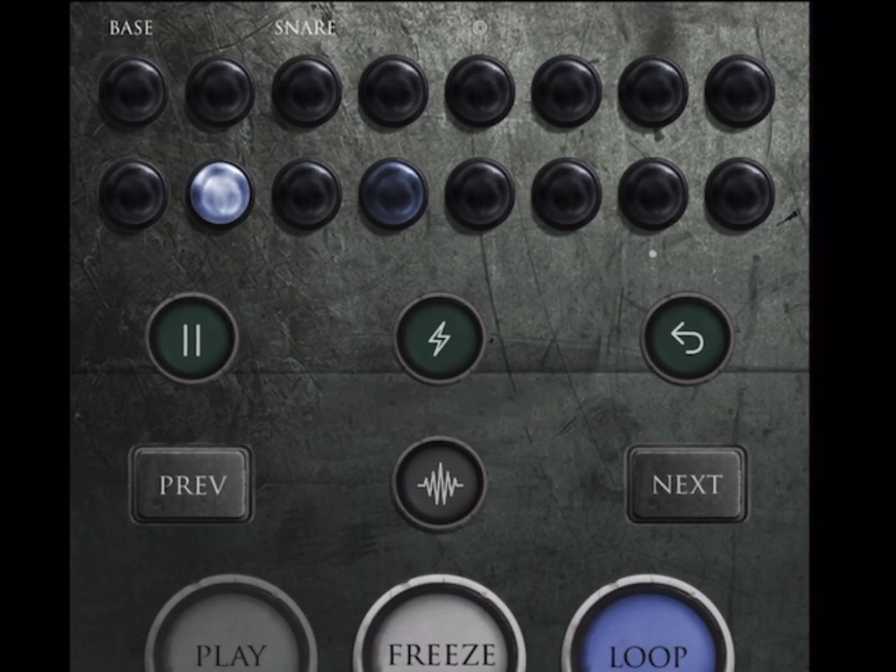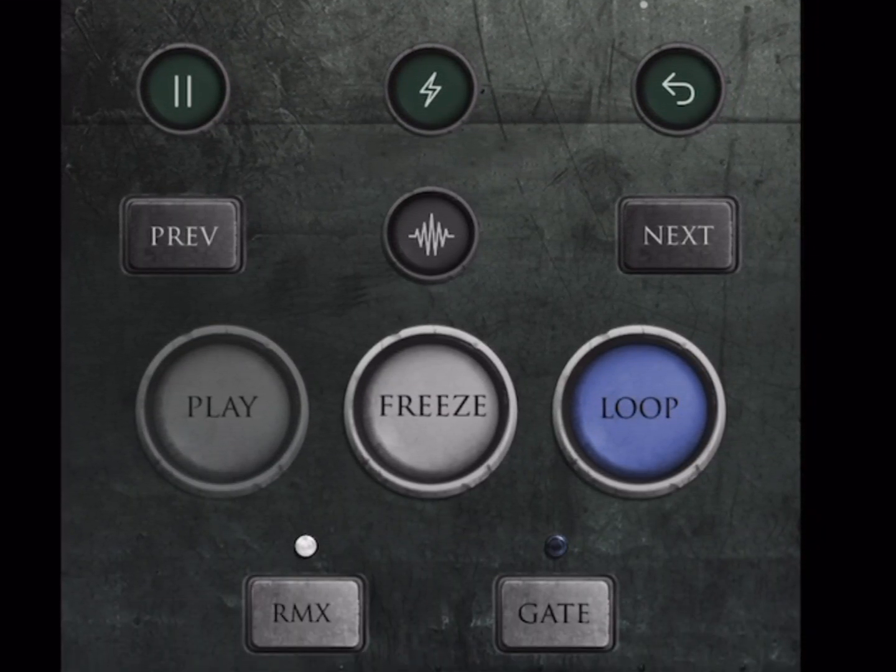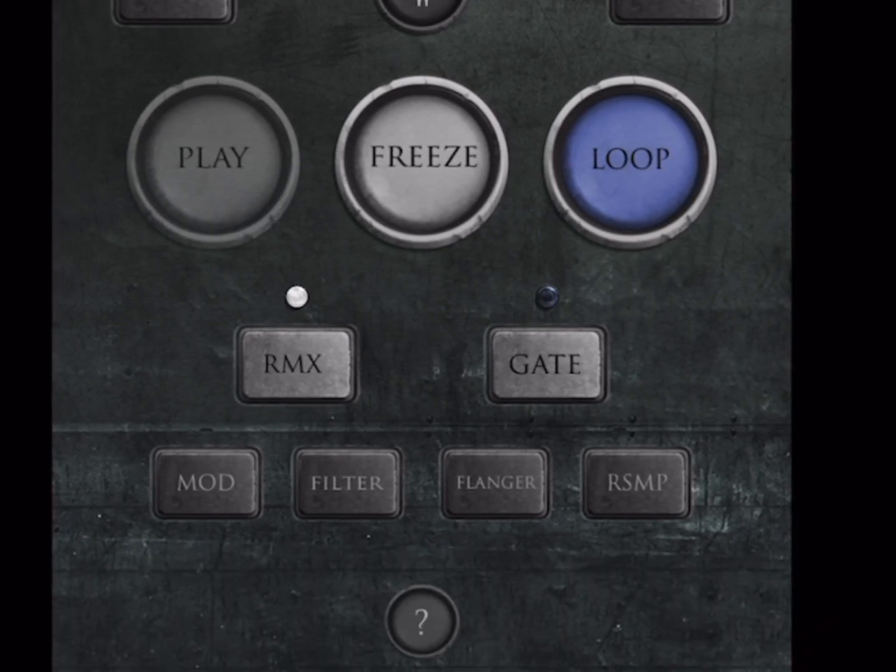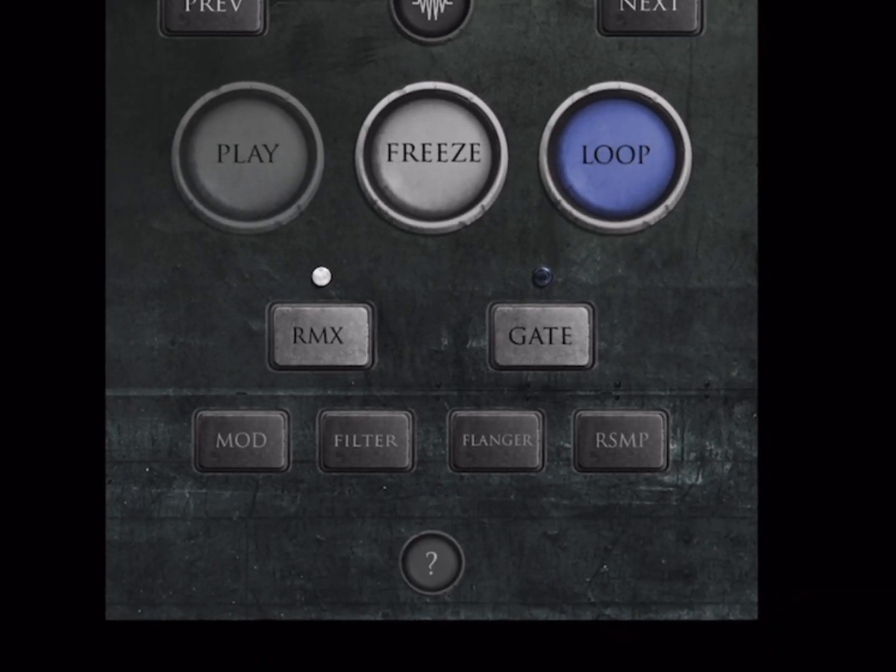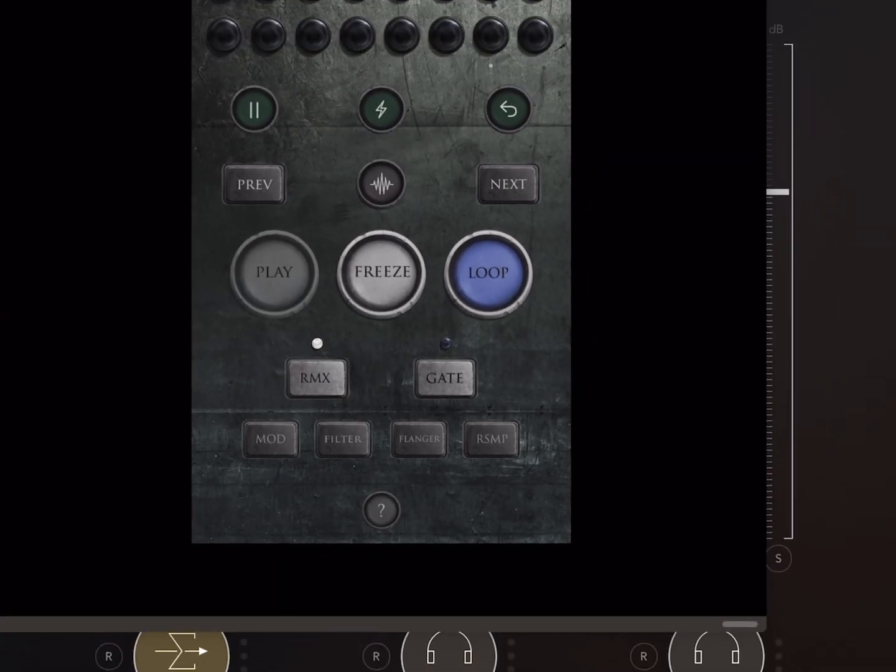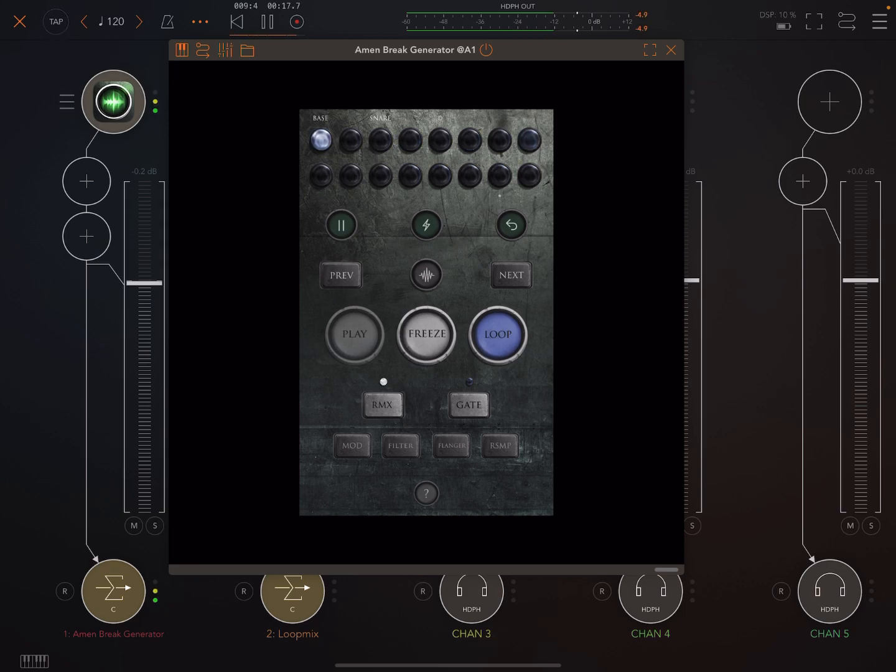Yesterday I made a video about how Amen Break Generator is now an AUV3 plugin that you can load into AUV3 hosts on your iPad or iPhone, like here I'm using AUM.